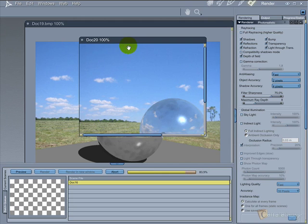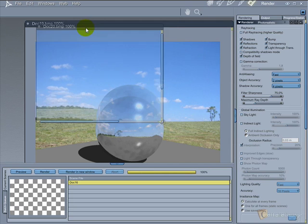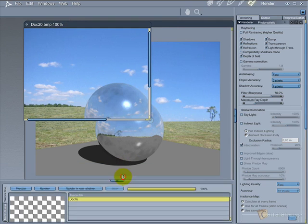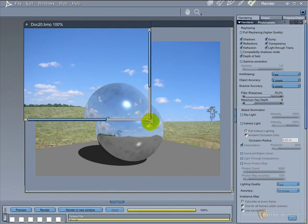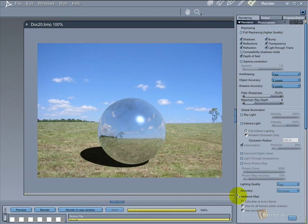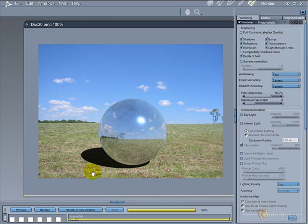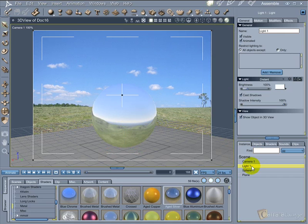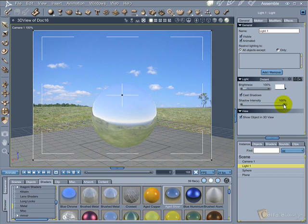Now a final render with all settings. You can now do a lot of tweaks to get a better image in the final render. Try to lower the shadow intensity so the shadow can be more transparent.